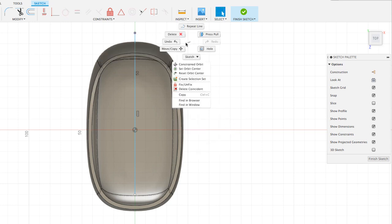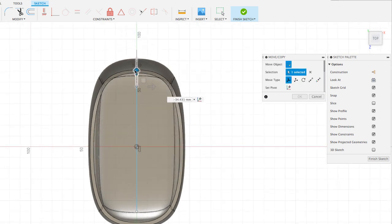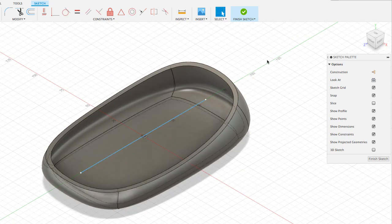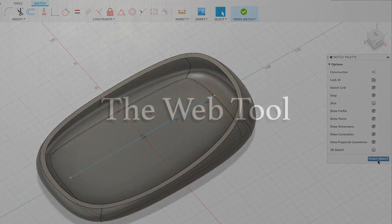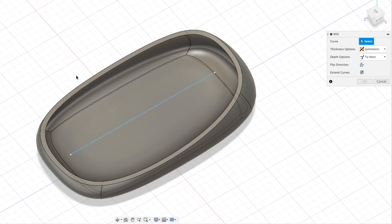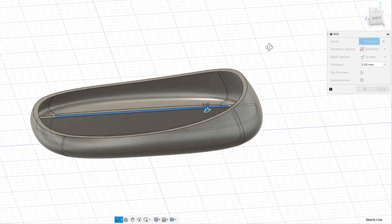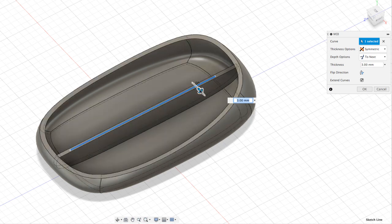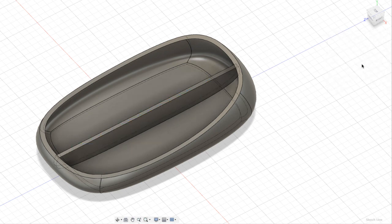I'll right-click to exit the tool, select this point, right-click, and go to Move and Copy to move it down so that it's inside the object and not intersecting or touching the walls. Then I'm going to finish my sketch and go to Create Web. It will ask me to select the curve — I select it and it creates the webbing. I can increase the wall thickness; typing six gives a six millimeter webbing. I'll keep depth at two, set thickness to three, and hit OK.